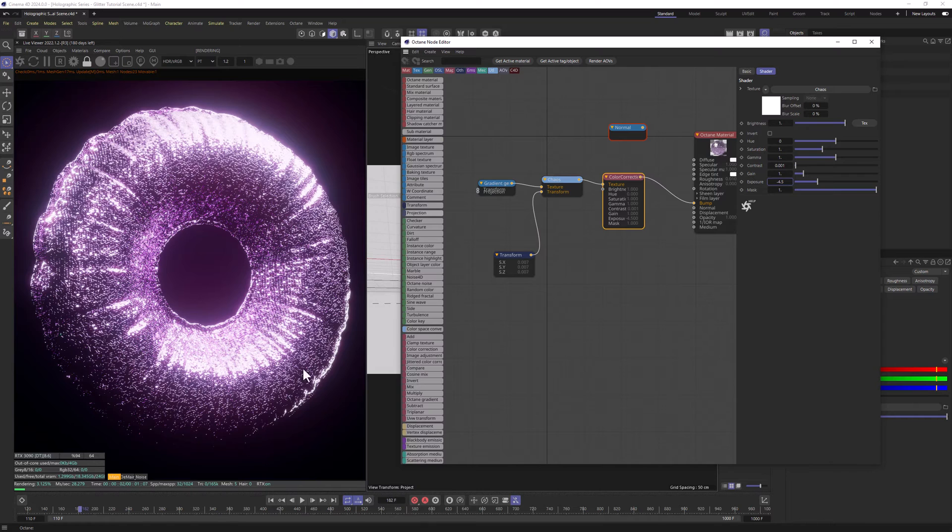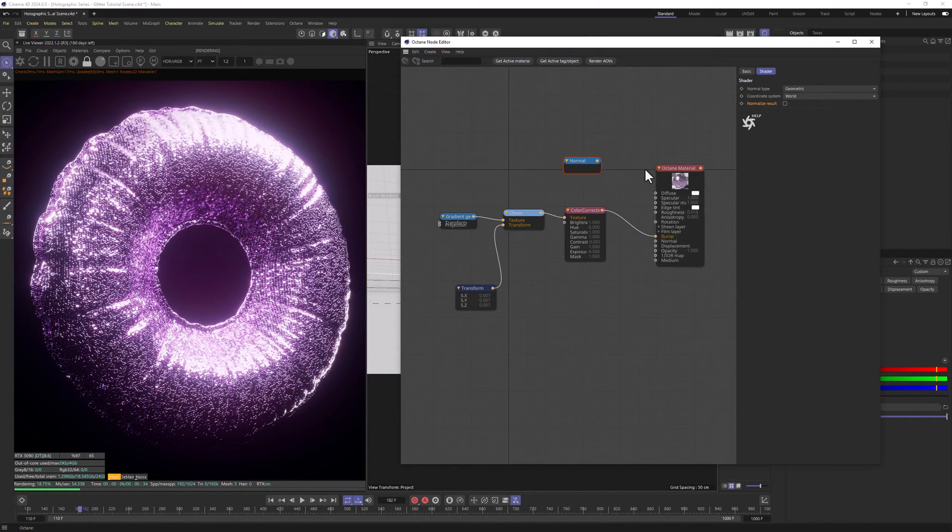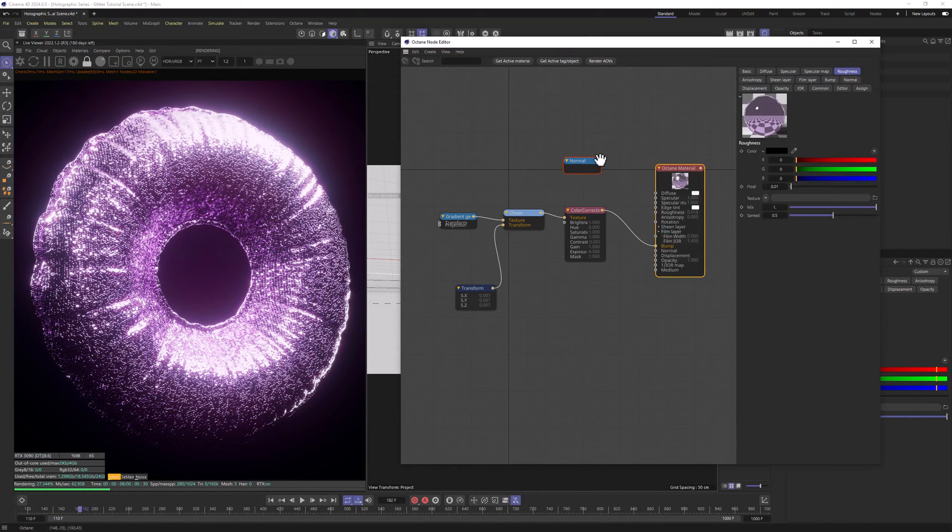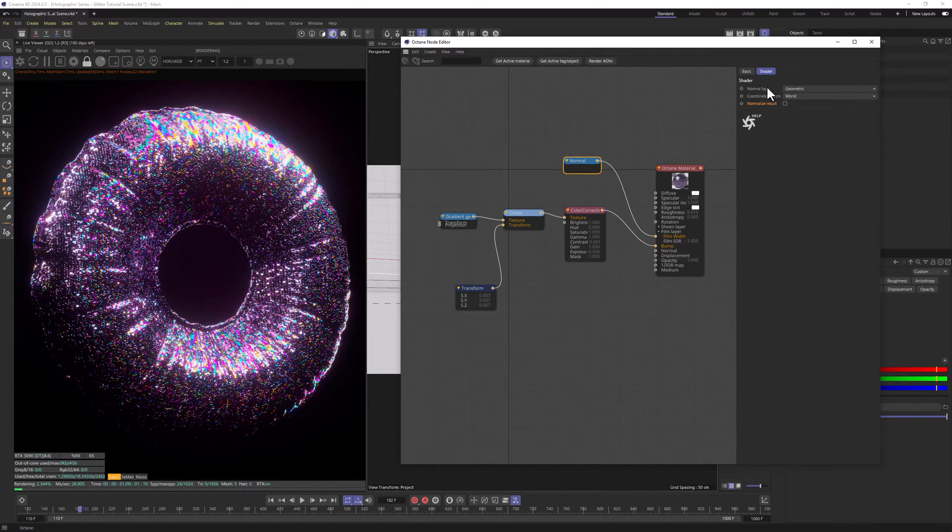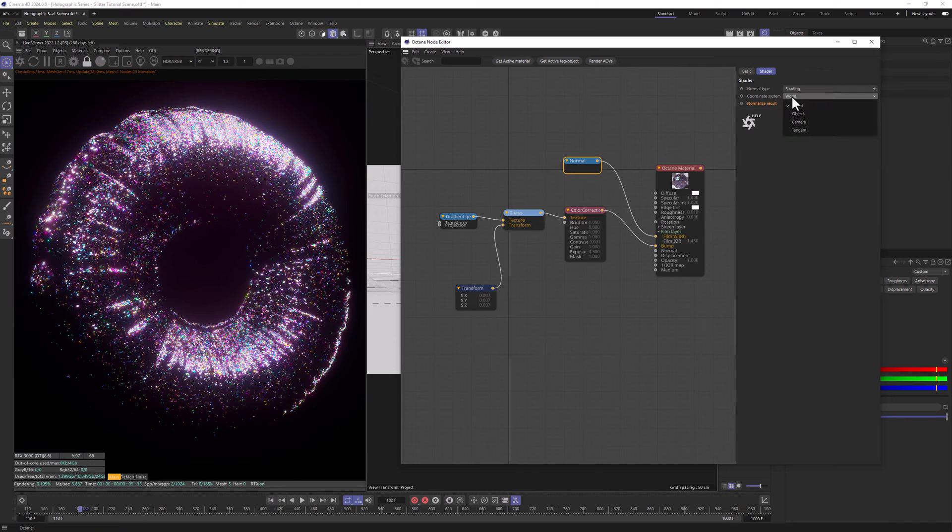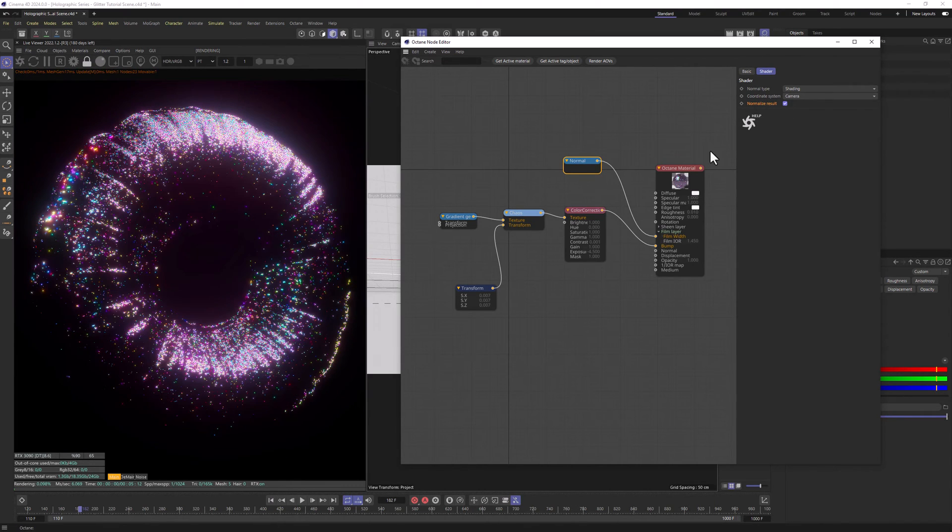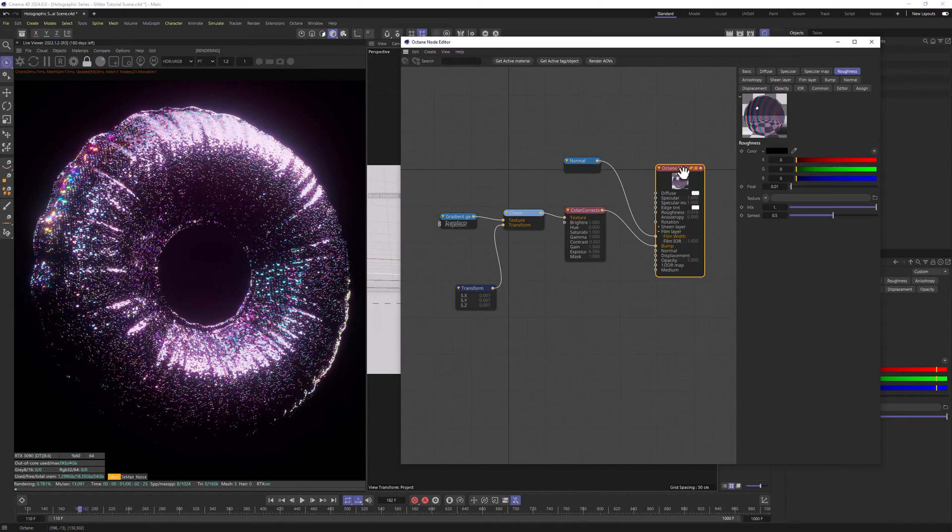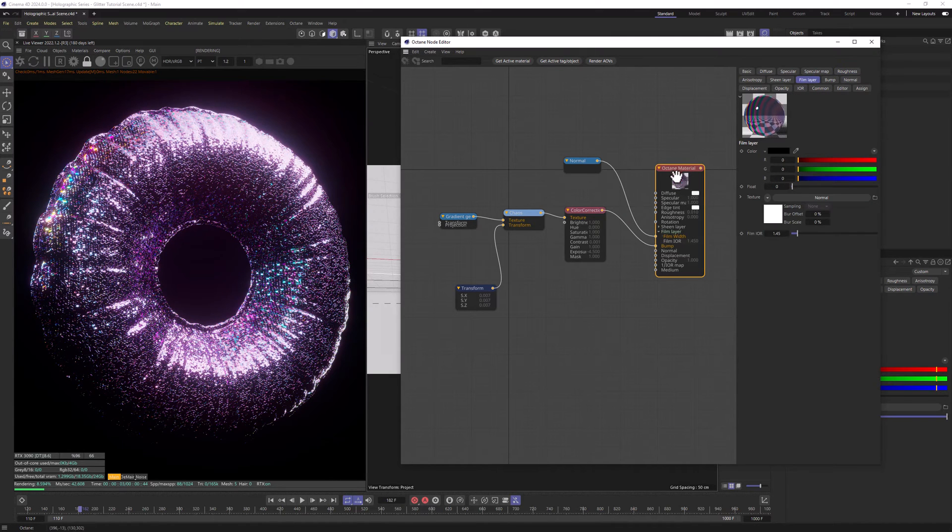We will get this result and now let's connect the Normal node to Film Width and Film Layer, change the Material Type to Shading, Coordinate System to Camera and Normalize Results. Also let's click at the Film Layer in our Material node and let's change the Film IOR to 1.